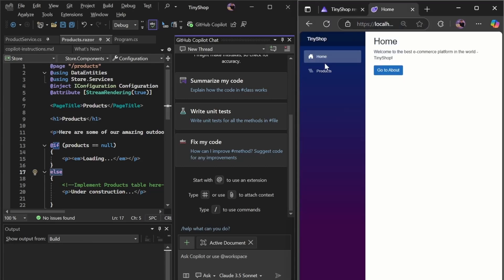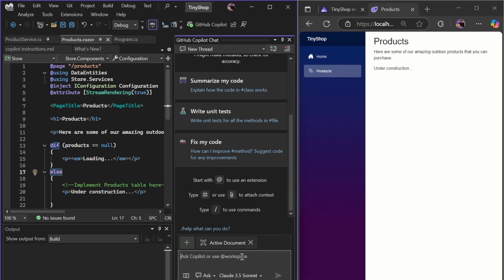Here we are in Visual Studio. We're going to use the Agent to finish our Aspire web app.